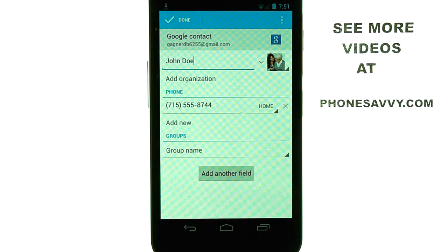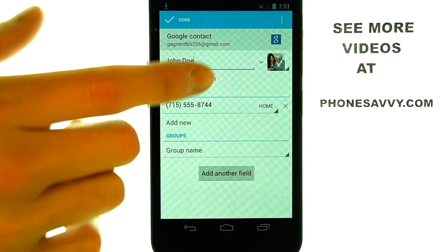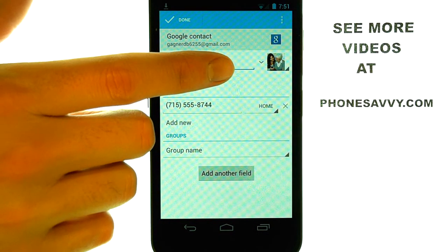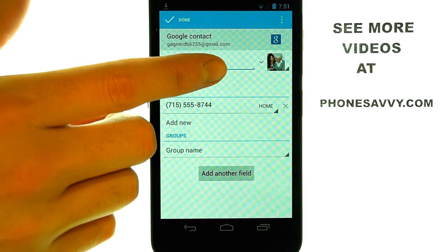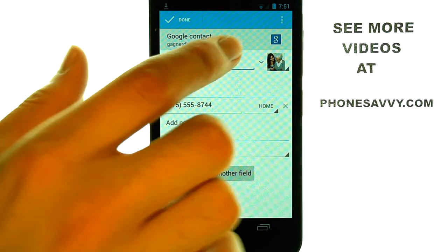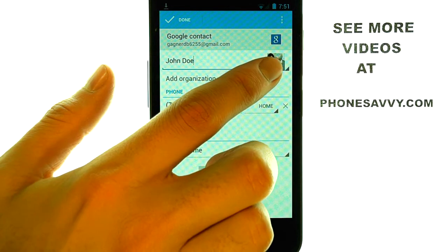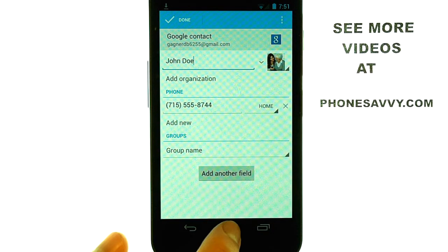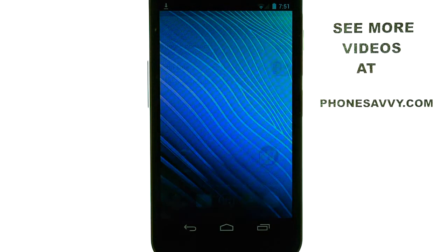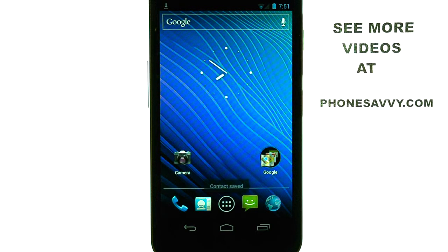It will then save that image as your contact's picture, so whenever they call you, you will see their image. If you want to watch more video tutorials on the Samsung Nexus, visit our website at PhoneSavvy.com.